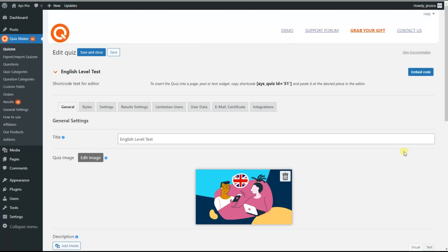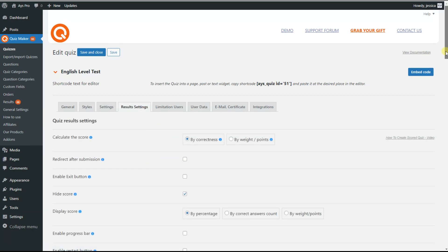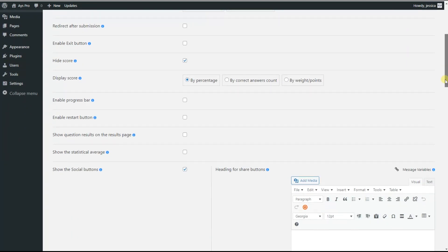The first step to achieve this result is to go to the Result Settings tab and scroll down a little bit. Here we can find the 'Show Question Results on a Results Page' option. When you enable this option, the question results with their answers will be displayed on the front end after the quiz. We need to untick this option so that the results will not be displayed on the front end, allowing us to send them via email instead.